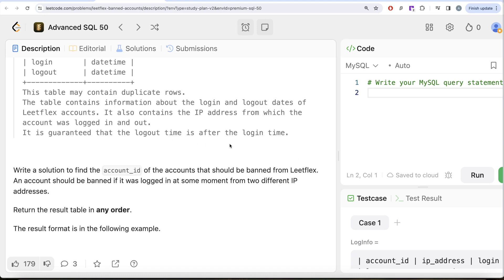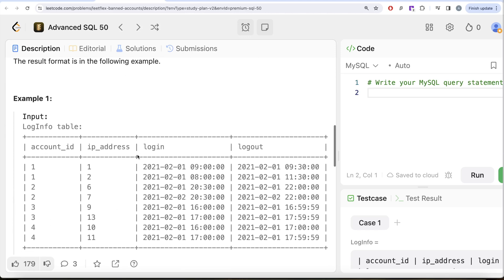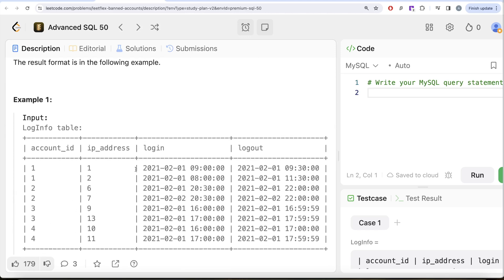It also contains the IP address from which the account was logged in and logged out. It is guaranteed that the logout time is after the login date. We are asked to find the account ID of accounts that should be banned from Leetcode. An account should be banned if it was logged in at some moment from two different IP addresses. Order of the result does not matter. Let's look at the example with four different account IDs.